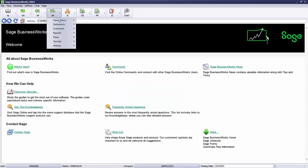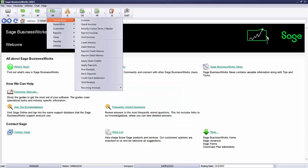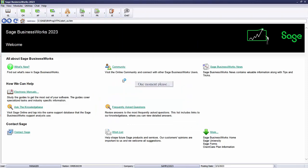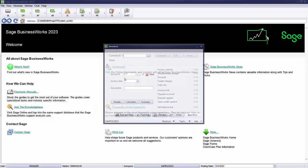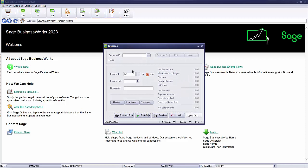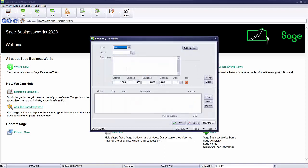We're going to go to Accounts Receivable, Transactions, Invoices and we're going to pull up our customer Sharp and we're going to reinstate the original $265 balance. I'm going to put my desired date. You can put a description if you want.